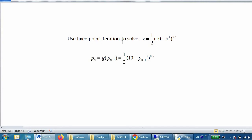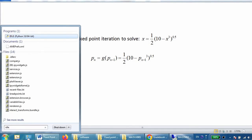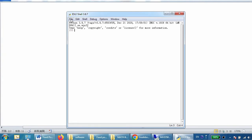Here I'm going to use the following example to demonstrate our Python programming for fixed point iteration. The example is: x equals one-half times (10 minus x-cubed) to the power 0.5. We write this in formula format as: pn equals one-half times (10 minus pn-1 cubed) to the power 0.5.